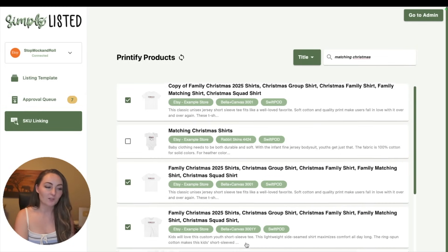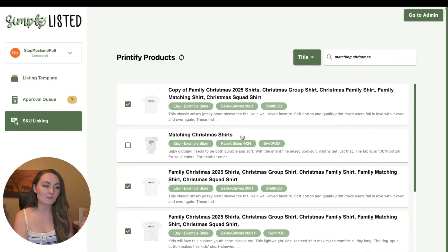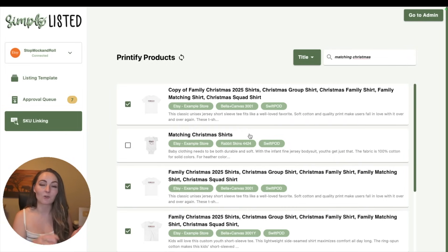You click the five, say, Printify products that you want to link to Etsy. In this case, I'm selling a matching family Christmas shirt set with adult shirts, kids shirts, baby shirts, etc., all in one listing.